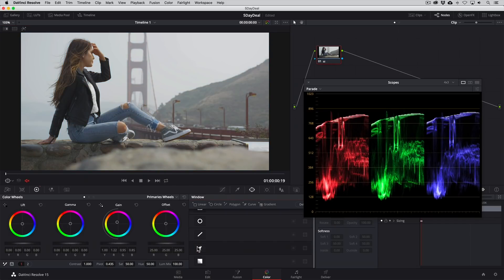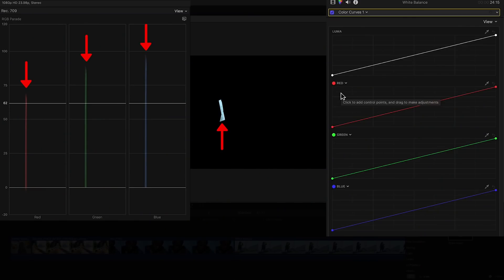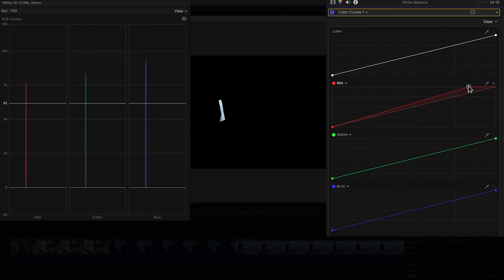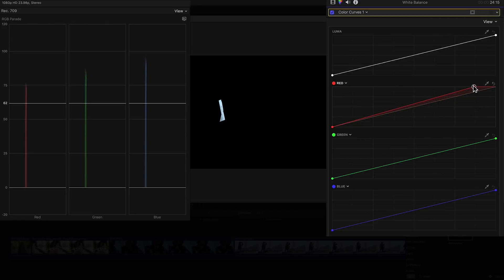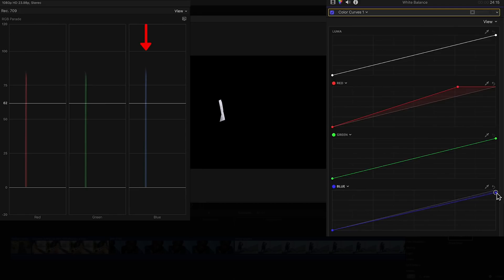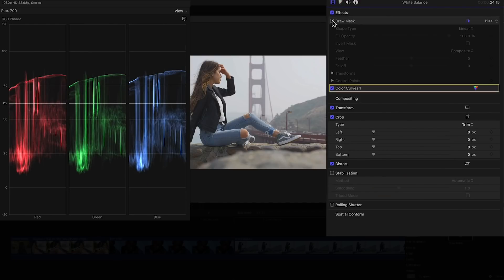Another option for white balancing is using the RGB curves and this actually might be more intuitive for you. How this works is if we have too much of one color or not enough of another, we can simply add or subtract by clicking on the top parts of the curve and either dragging to the left to add more of that color or down to subtract it. So for this one, I'll click on the top of the red curve and drag it to the left until the red and green align. The blue channel is elevated above the others so I'll click on the top of the blue curve and drag it down subtracting blue until all three color channels align.